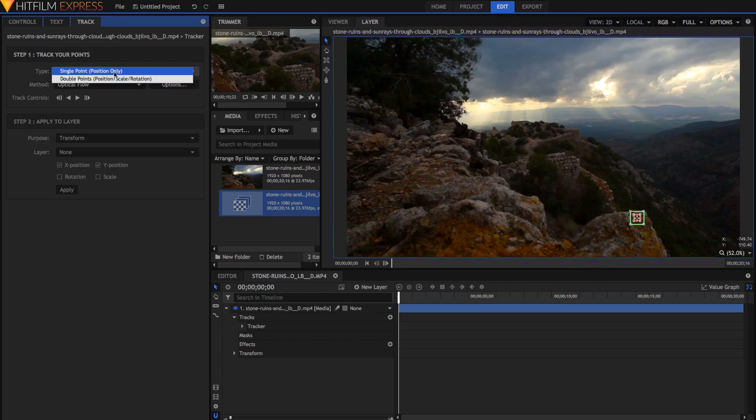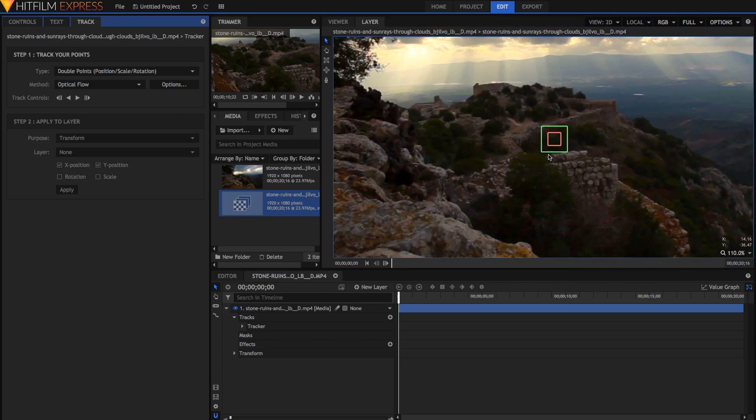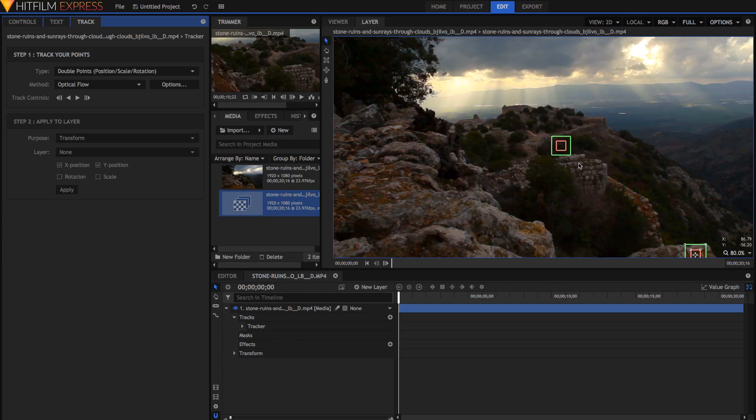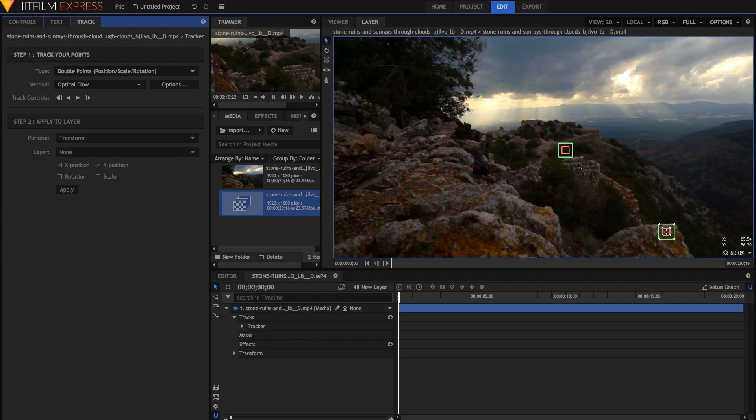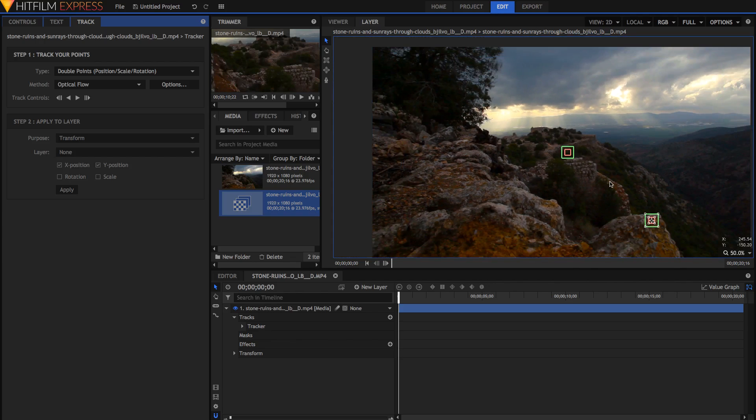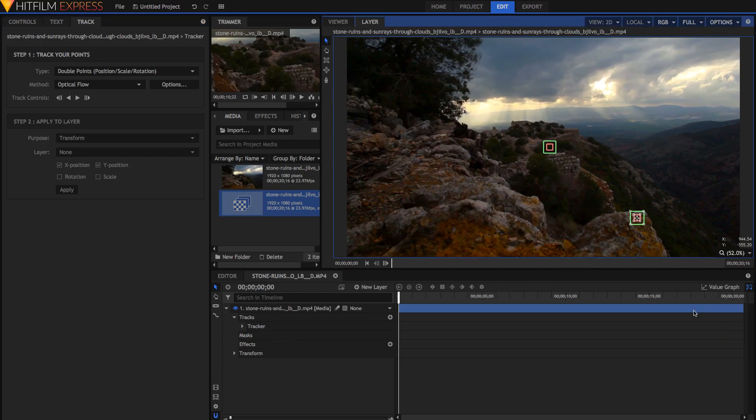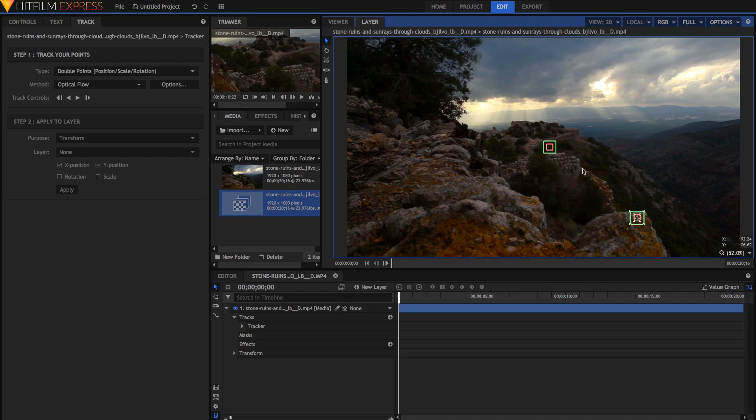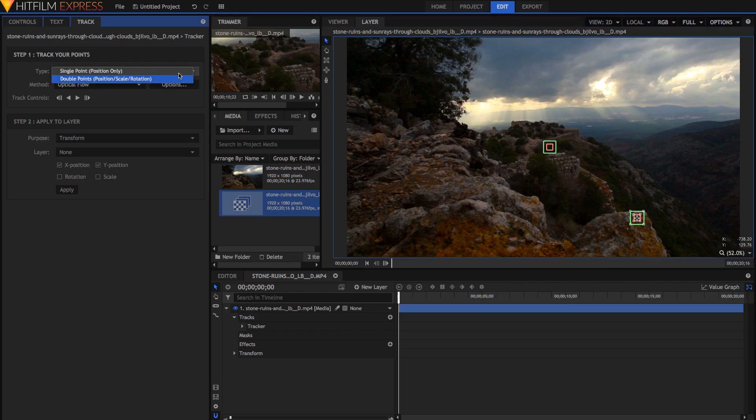You might also want to create two points. If you go to type and double points, you'll notice another point appears, and with double points, you can also track the rotation and scale. This is because if you have two points, you can track the movement of the two points relative to each other, and also the distance, which means you can calculate the scale and rotation. Now in this scene, it's probably easiest if we just do one point, but if you have a scene where you want it to be more accurate, you can also do double points to make a more accurate track.